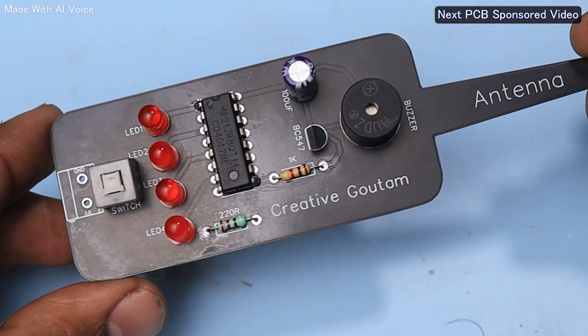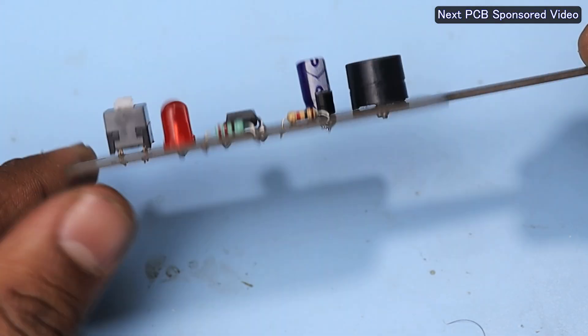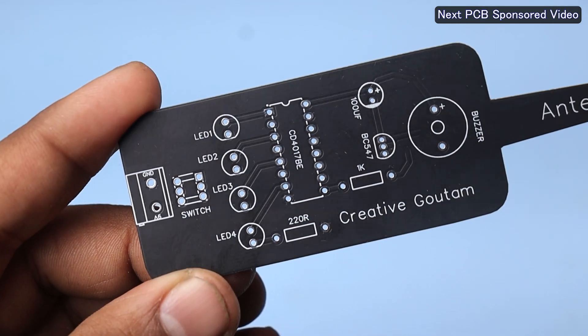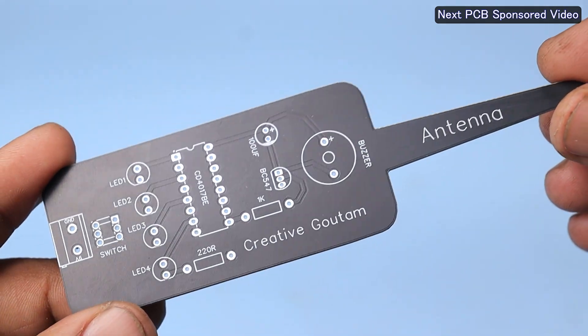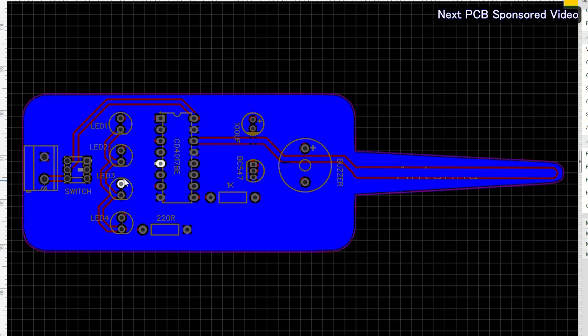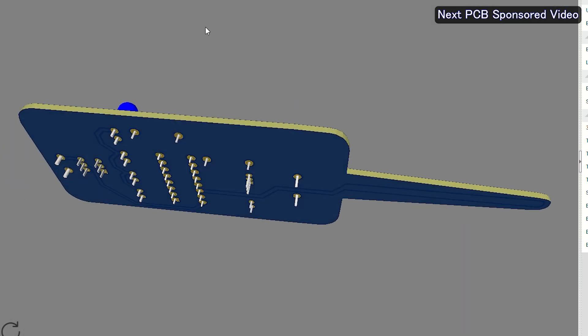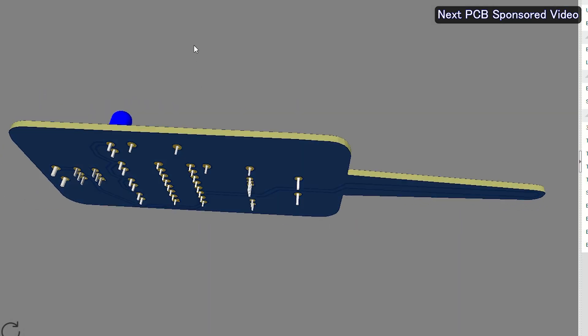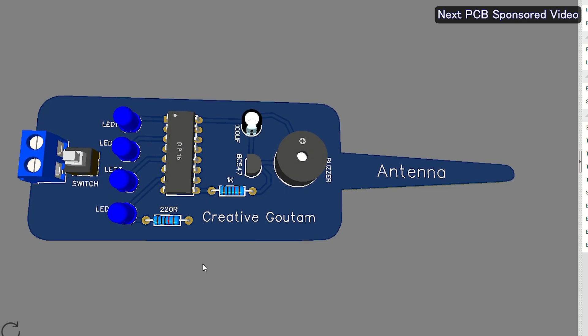But now, I want to give this circuit a professional look, so I need a premium quality printed circuit board for this. For this, I made a circuit diagram of this device, made a design of the PCB, and generated a Gerber file.